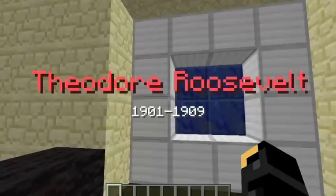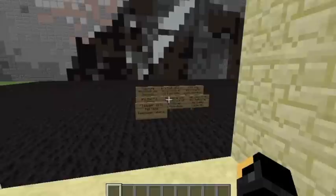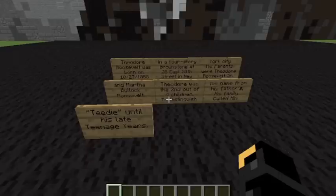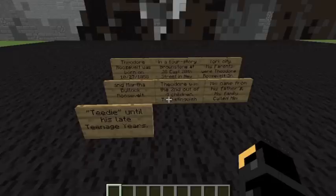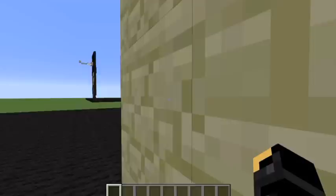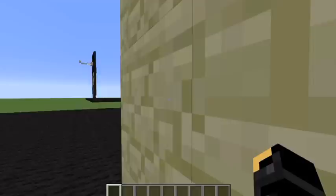The last president is Theodore Roosevelt. These signs will tell you about him. This is a low resolution picture.